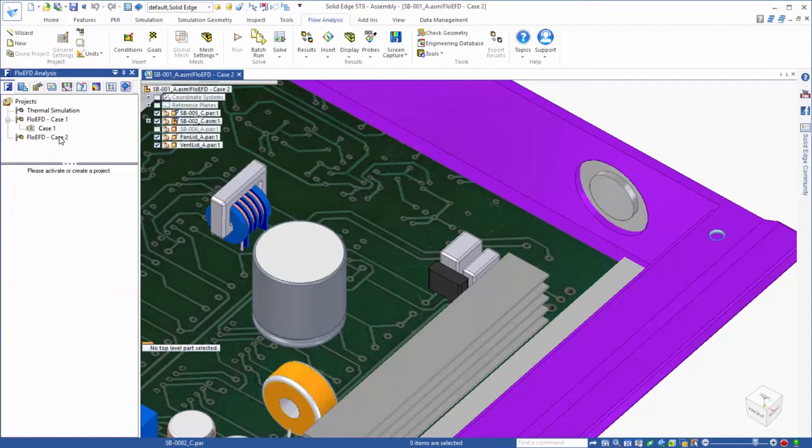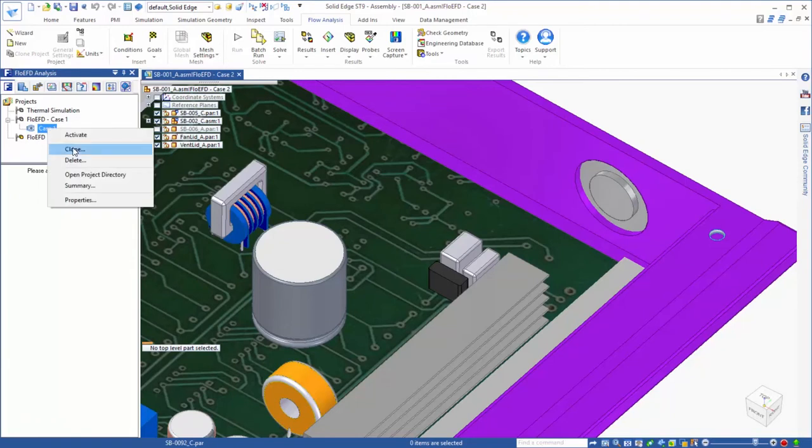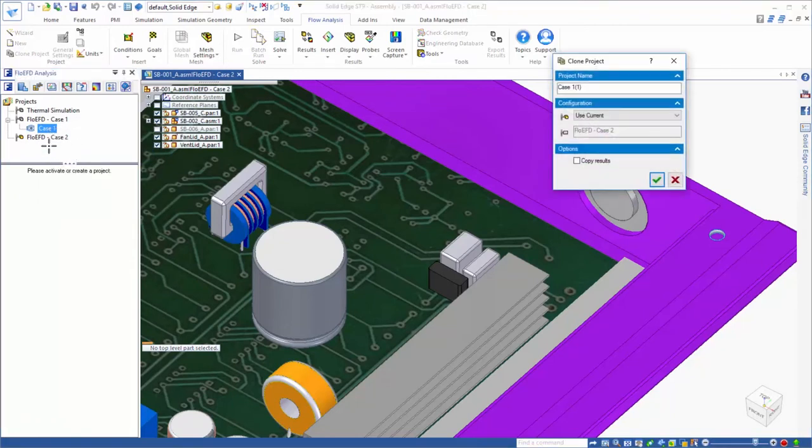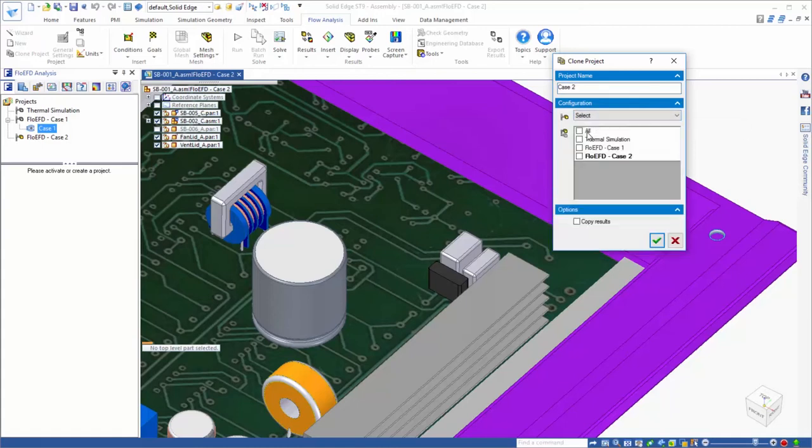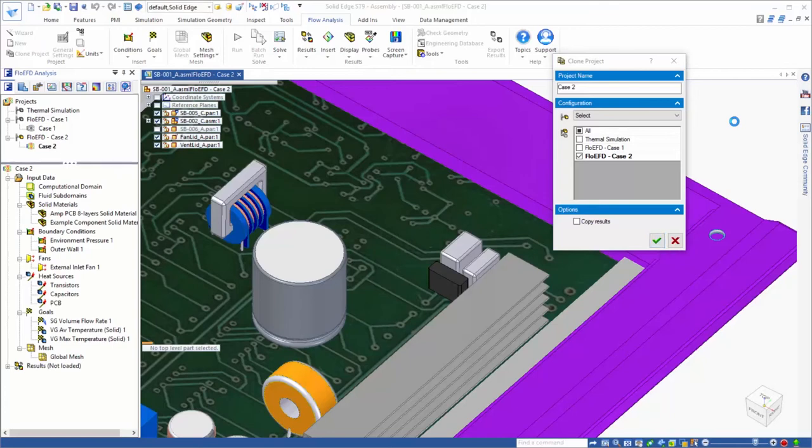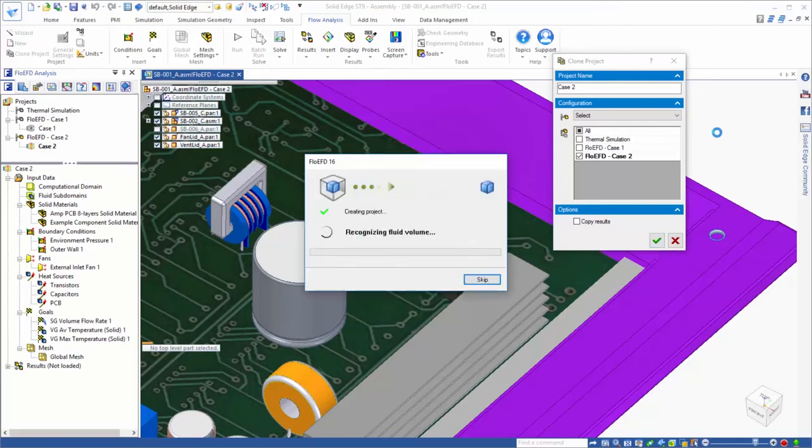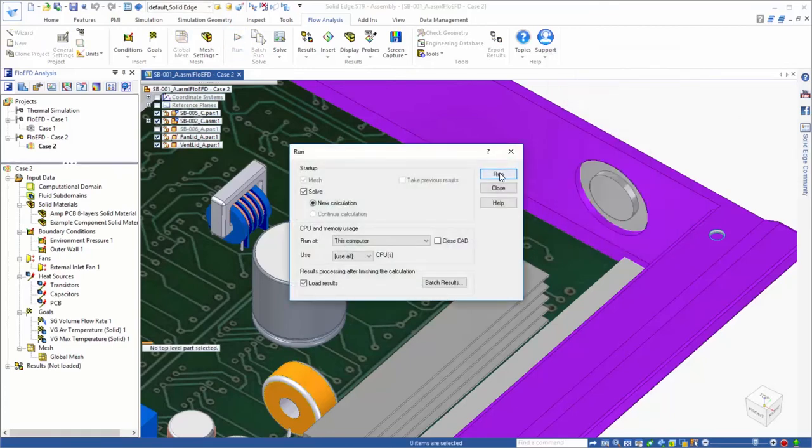So we have set up a second family of assemblies member in solid edge that reflect these design changes. Now, all we need to do is clone the setup from our first case to the new design, which we'll call case 2. This new case now has the same setup as case 1, so we are ready to run our next test.